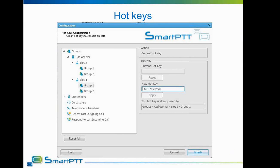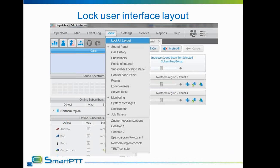Another feature is locking the user interface layout. An administrator of the dispatcher workplace or the dispatcher himself can lock the UI layout. Locking the layout will disallow the dispatcher from moving views around, changing the size of views, and opening or closing new views. This option is useful to protect the user interface from being changed accidentally.